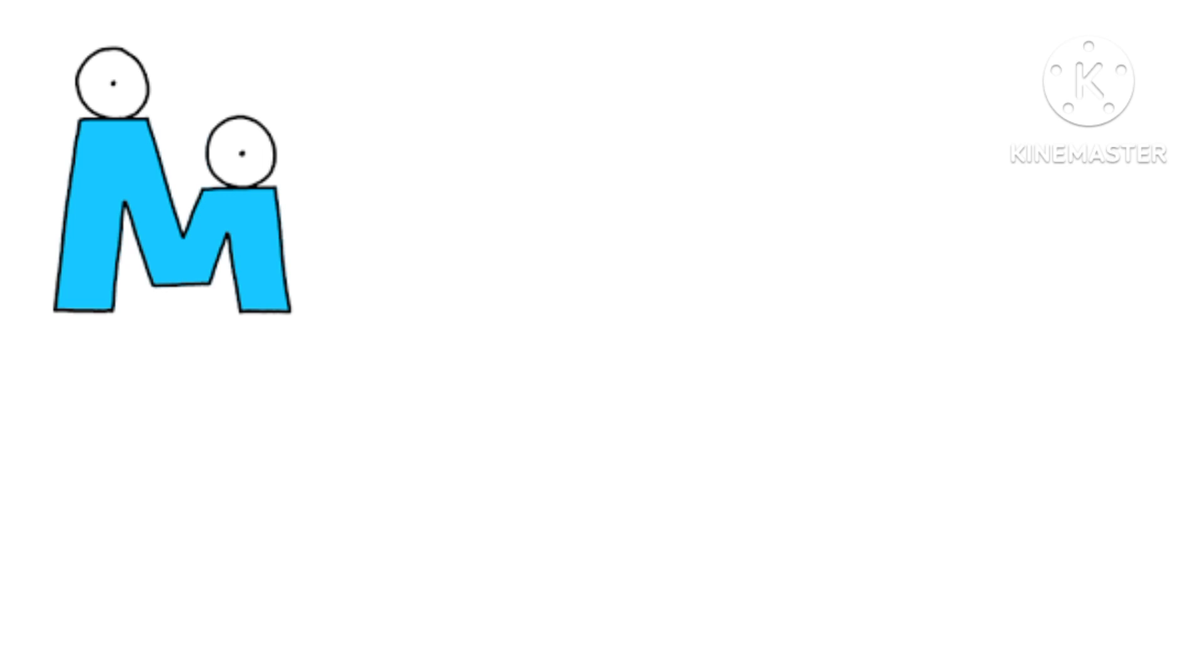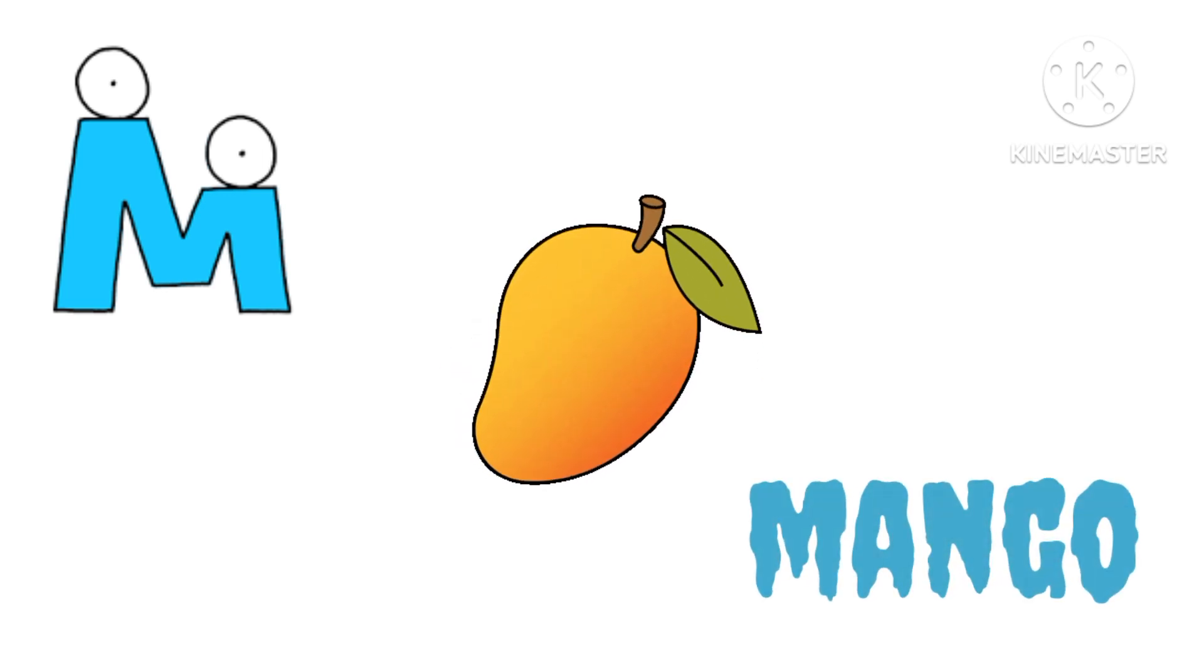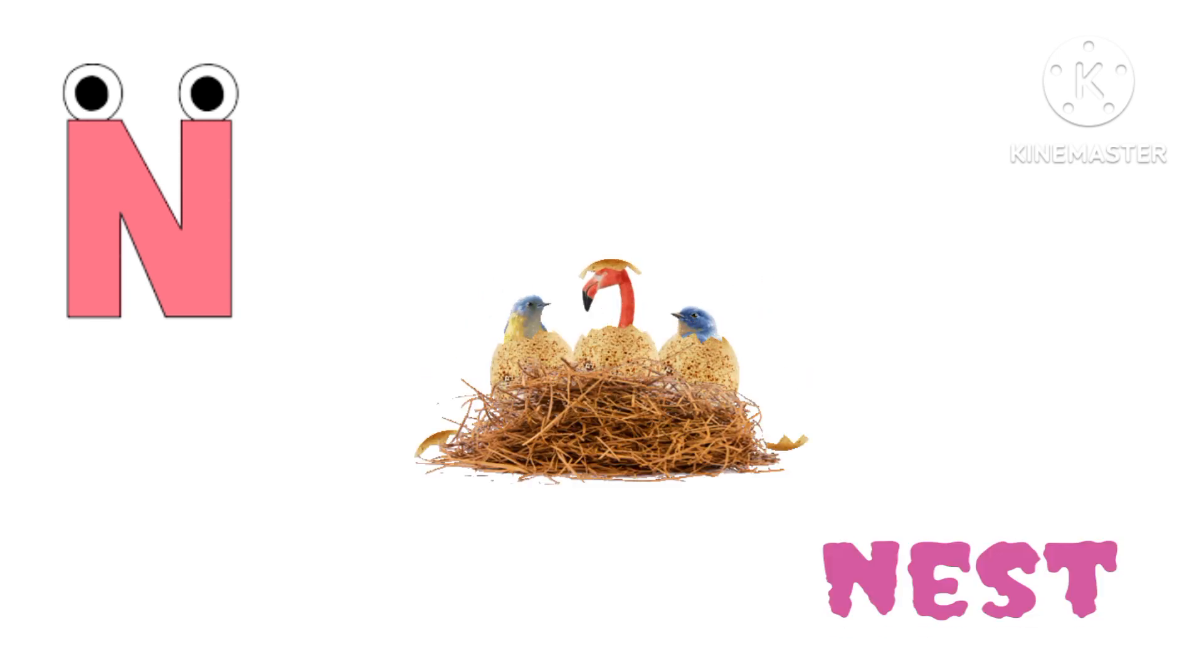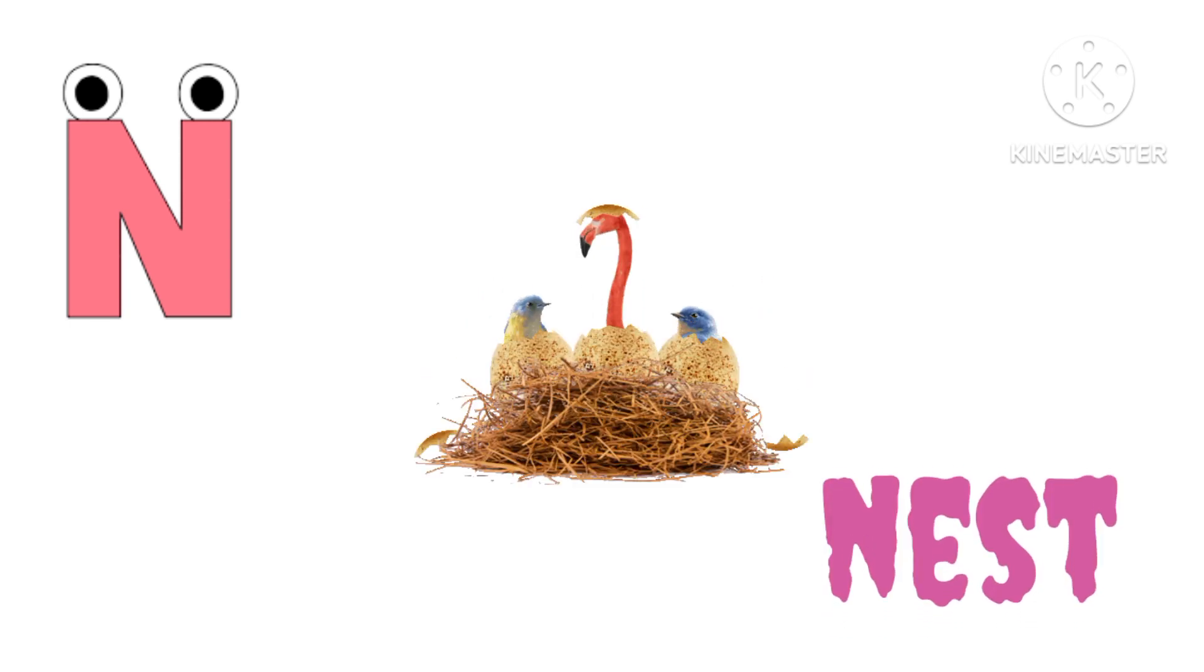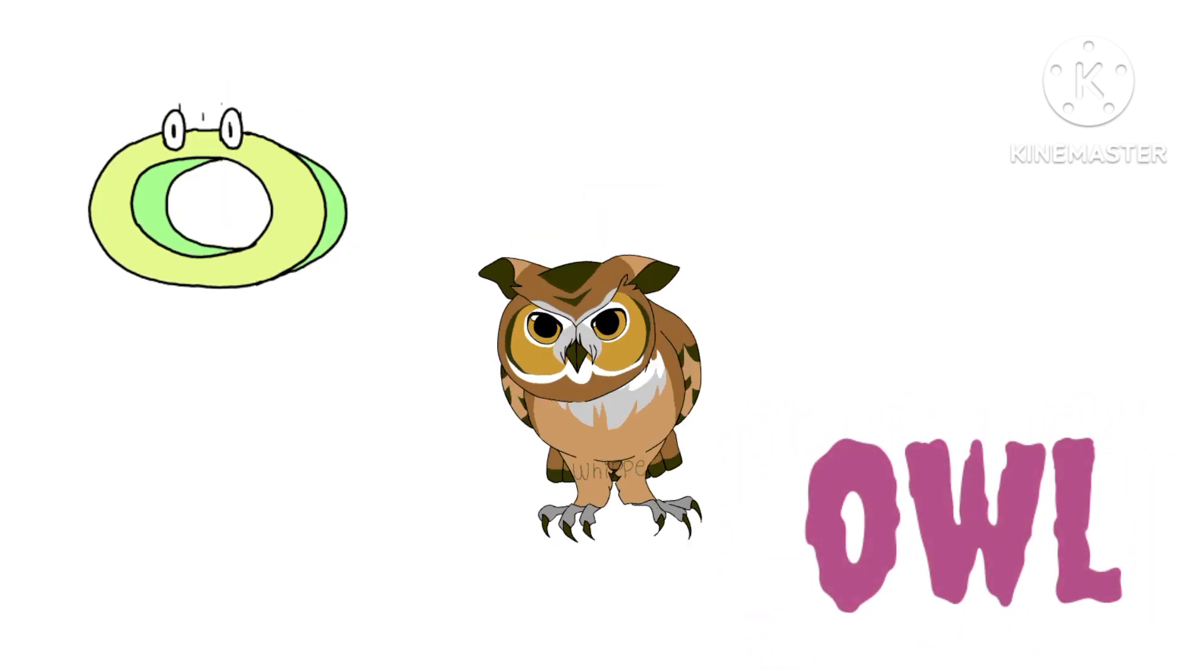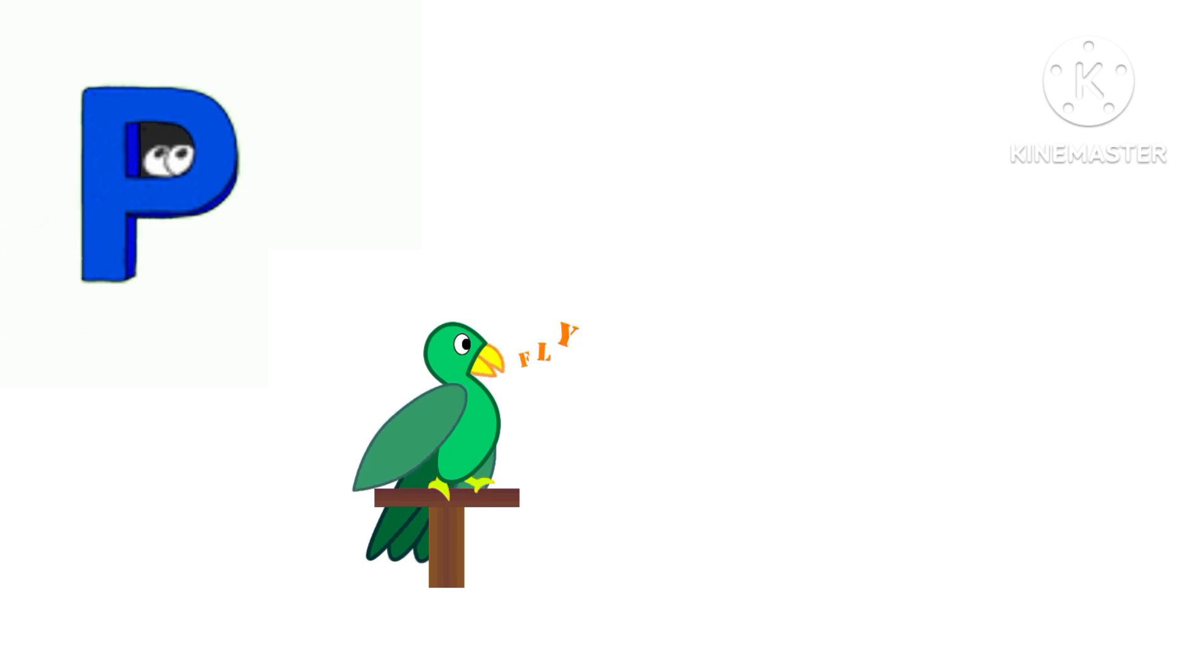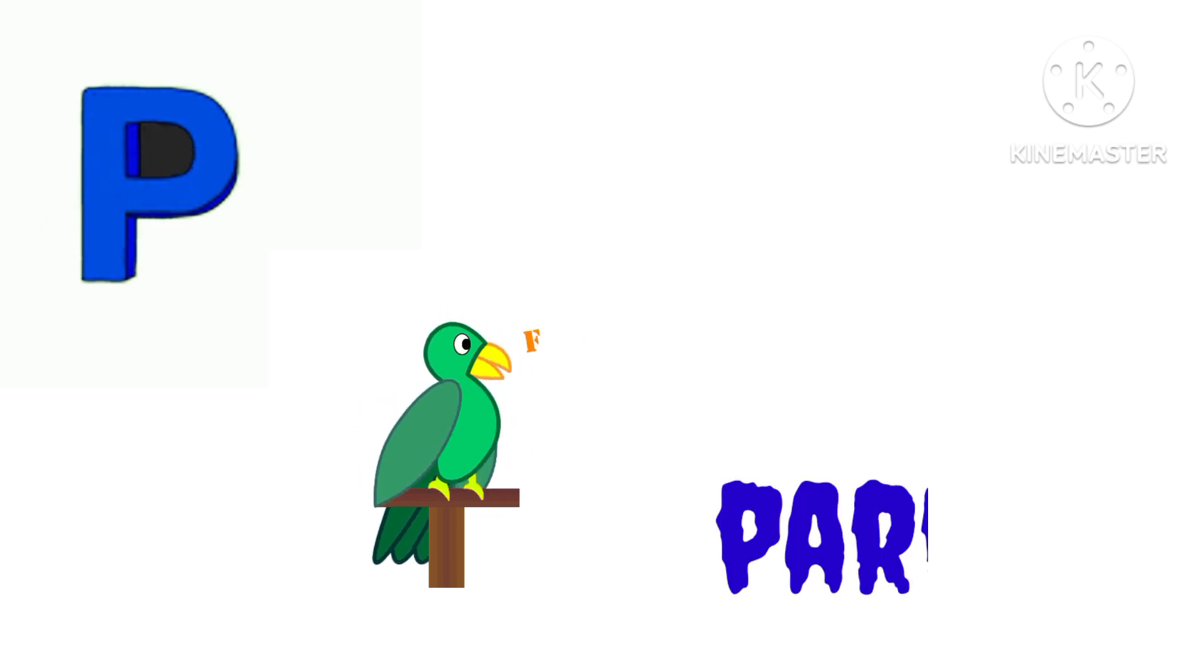M. M for Mango. N. N for Nest. O. O for Owl. P. P for Parrot.